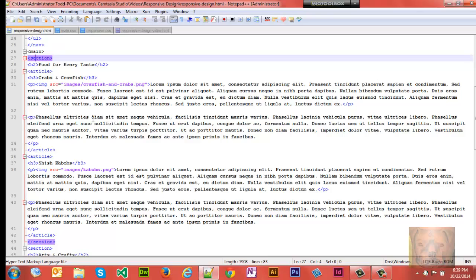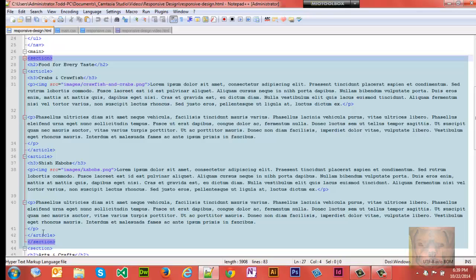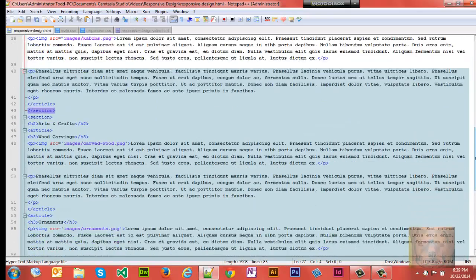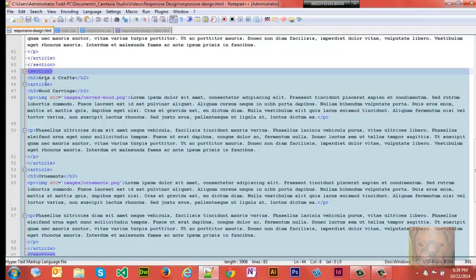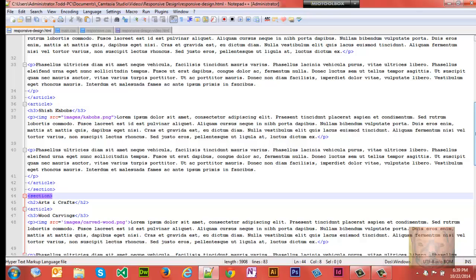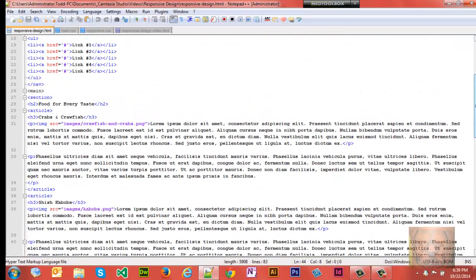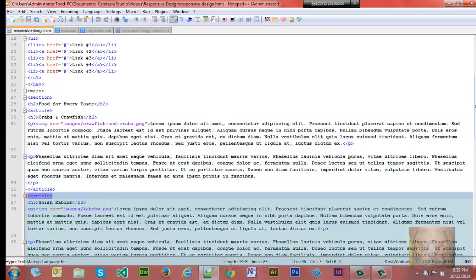And there will be a link at the bottom of this video here on YouTube if you're viewing it on YouTube that you can click to go get the code snippets. But anyhow, in this section, inside main we have two sections. We have Food for Every Taste section, and then we have the Arts and Crafts section. Inside the two sections we have two articles - the first one's Crabs and Crawfish, the second one Shish Kebabs.